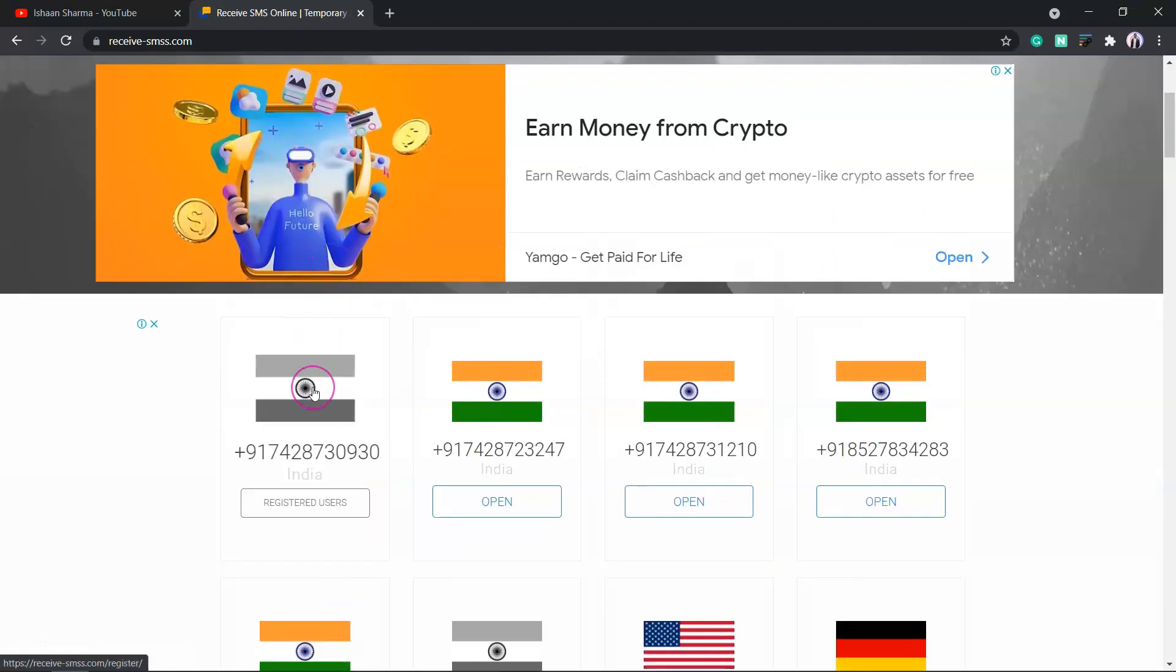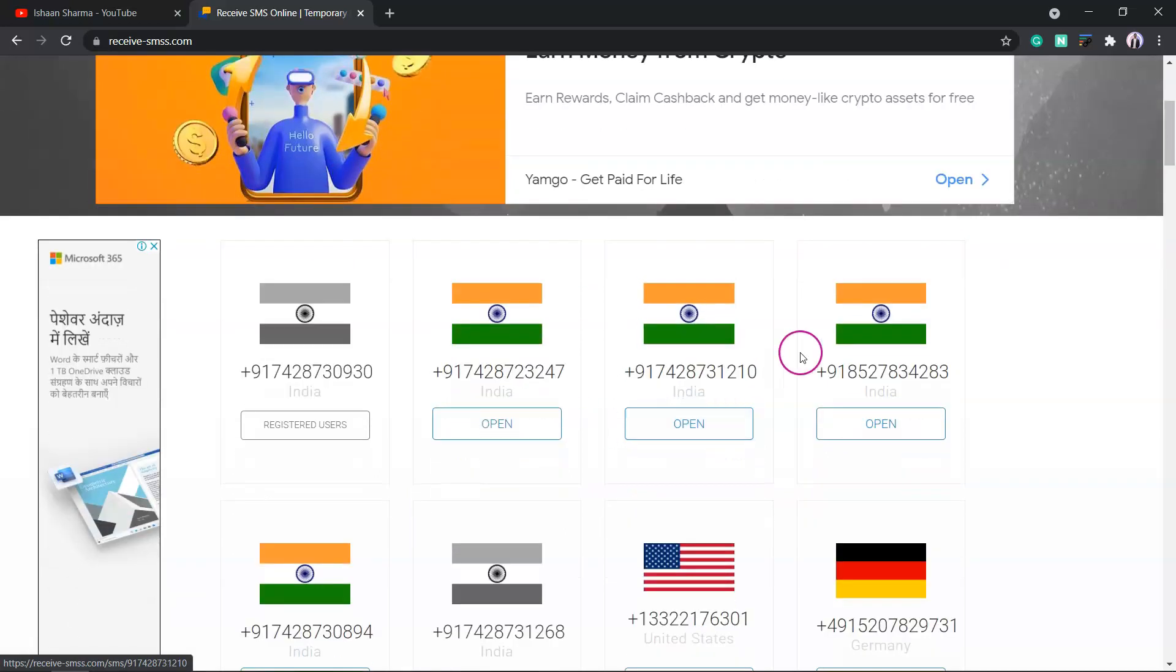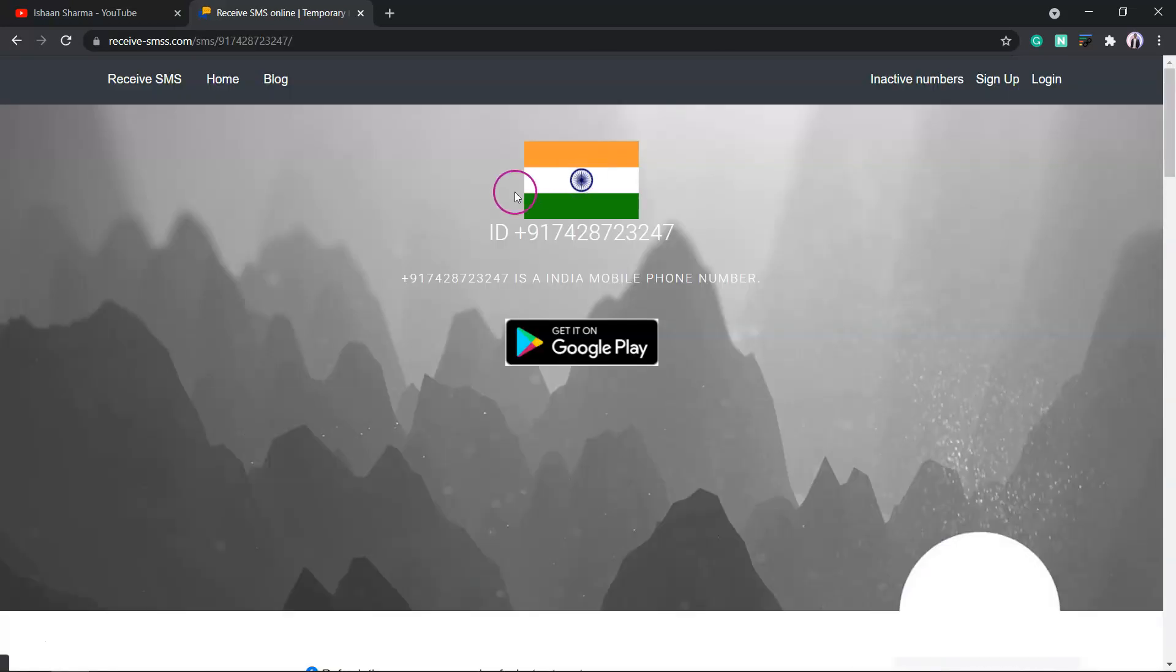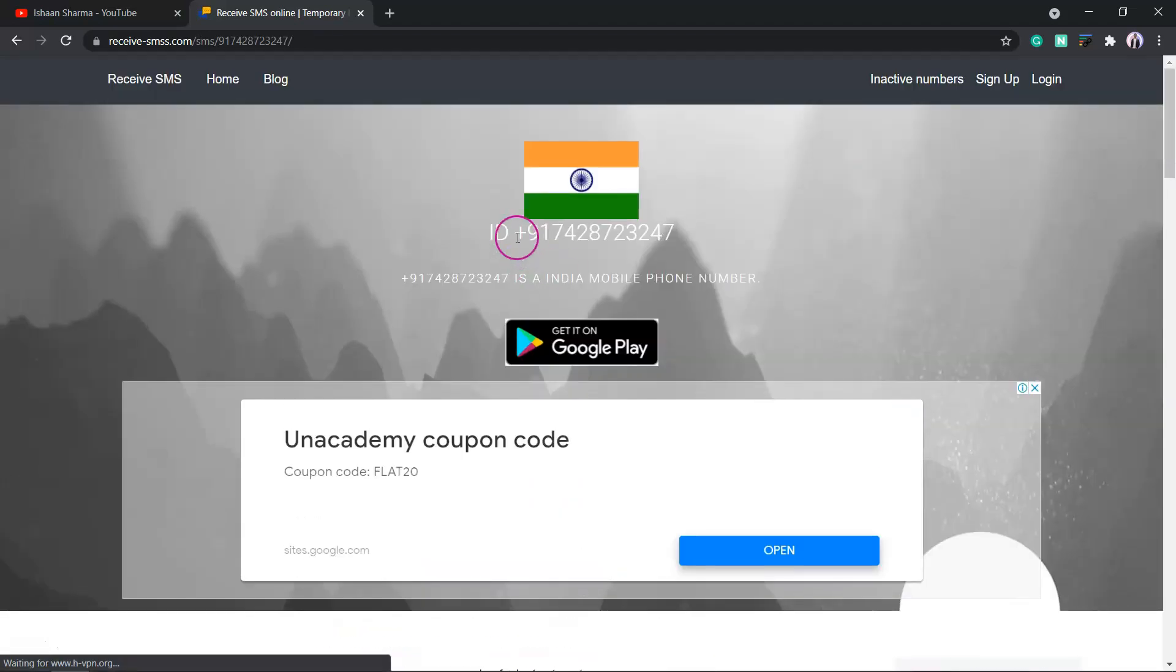Some are premium ones and some are free versions. Just open it up and it will redirect you to the message box.